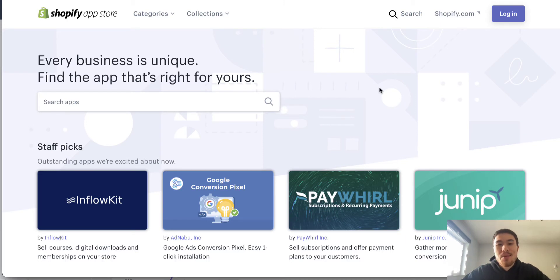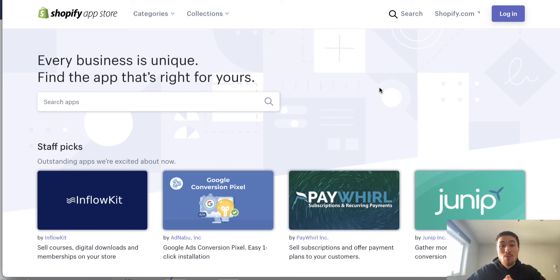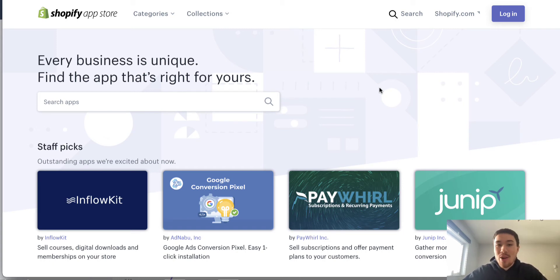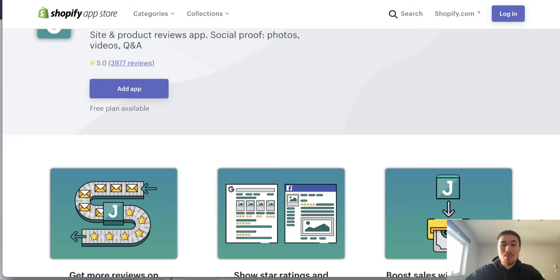What's up everyone, it's Jamie here from Shopify Masterclass. Today we're going to cover the best review product app for Shopify that is free in 2021. This is going to be a very quick video — I'm just going to show you the app right away. I'm not going to do any comparisons, I've done that already.